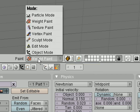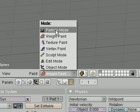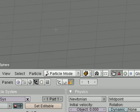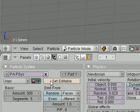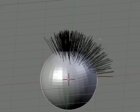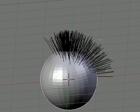So we click weight paint, go back to this popup here, and we hit particle mode, woohoo, we're in particle mode now, we hit set editable, and ta-da, nothing happened to the guy yet.